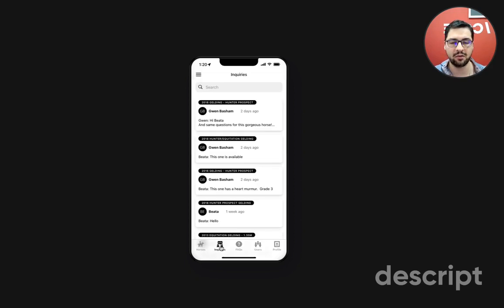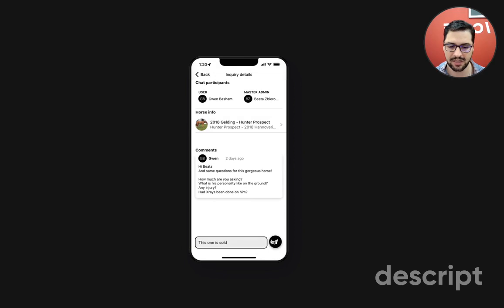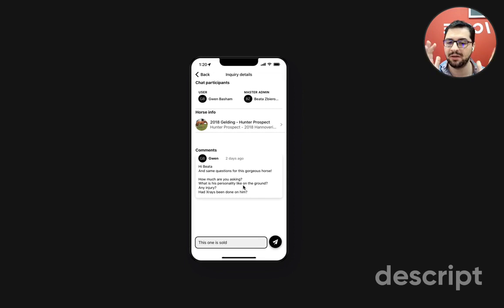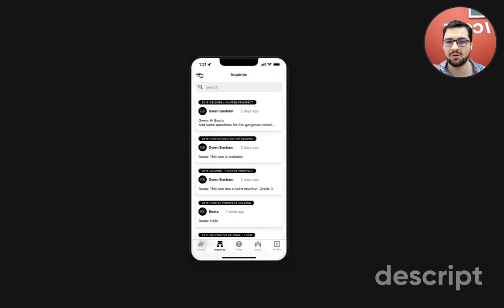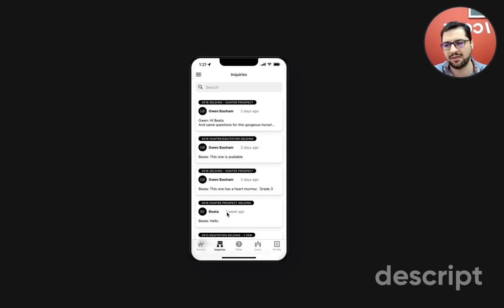Every time someone is interested in a horse, it creates a new inquiry in this tab. The admin can see the user and themselves, see the information about the horse they're talking about, and have comments here. They click enter text, click the send button, and send a text through the app to the client. We can also configure text and email notifications, so every time there's a new inquiry or the admin answers a client in the app, they get a text saying log back to the app and check it out. The whole communication happens both inside and outside of the app.